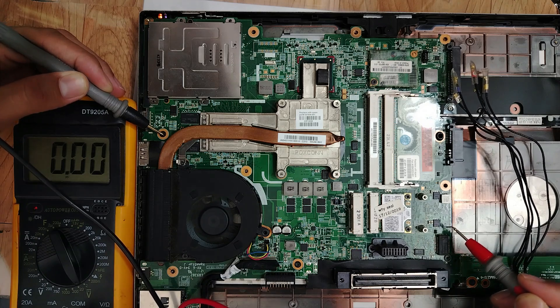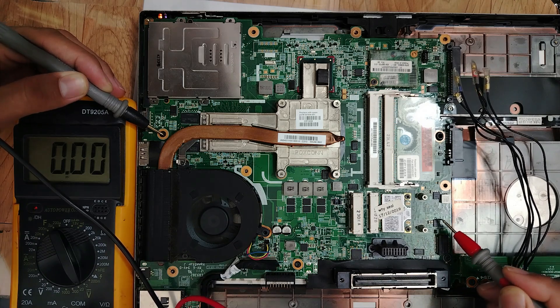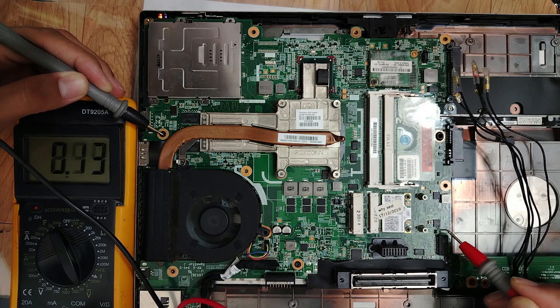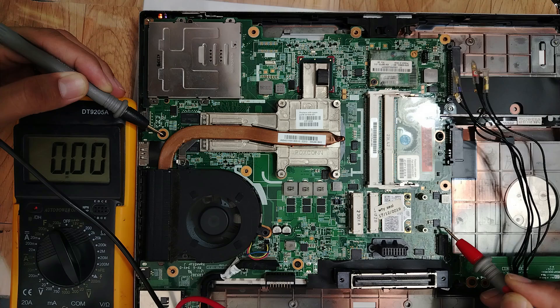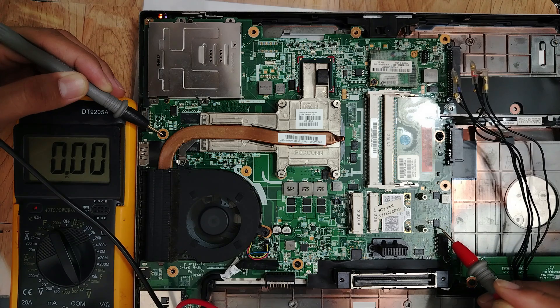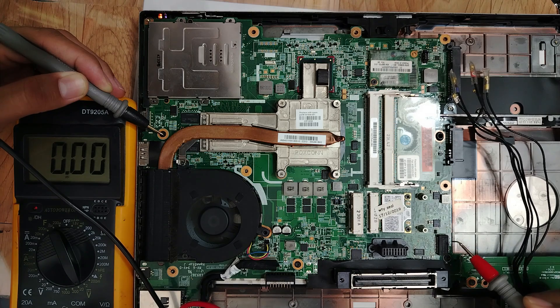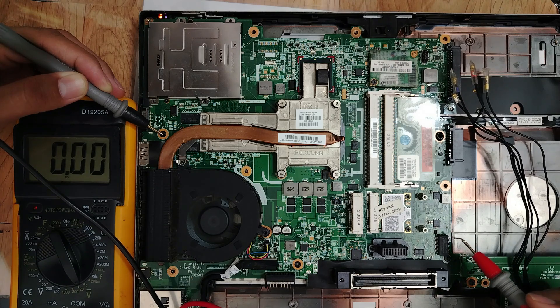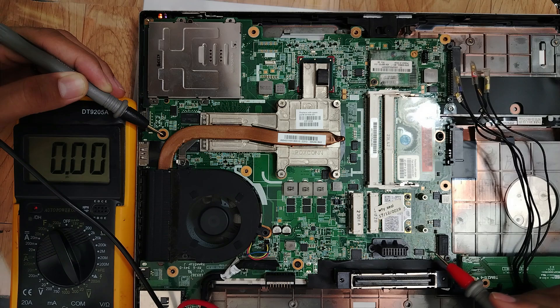Let's check this mosfet. 19 volt on this side. We need 5 volt, my friends.